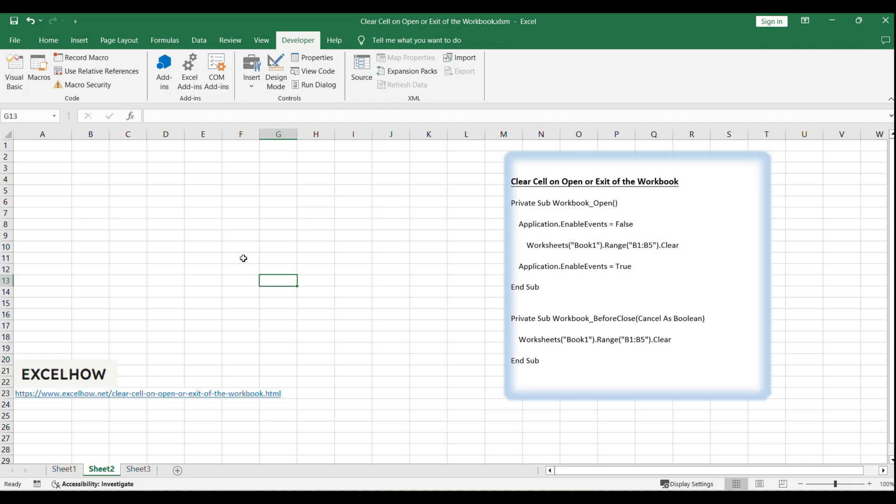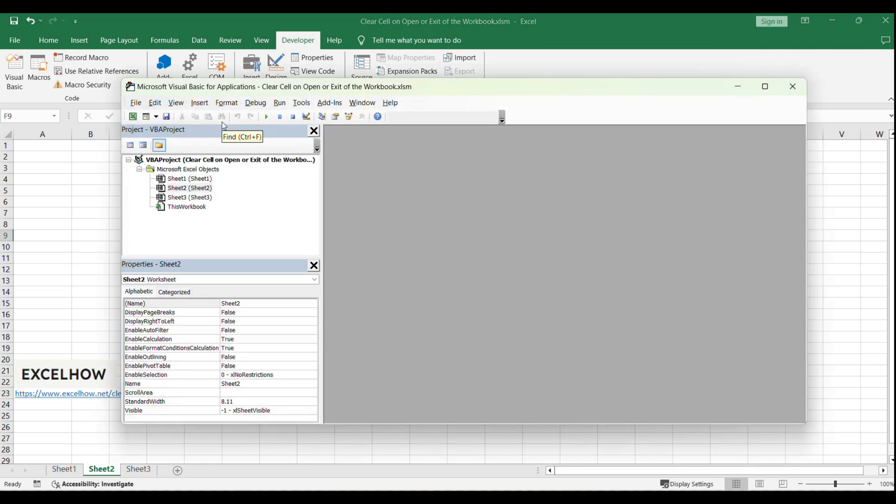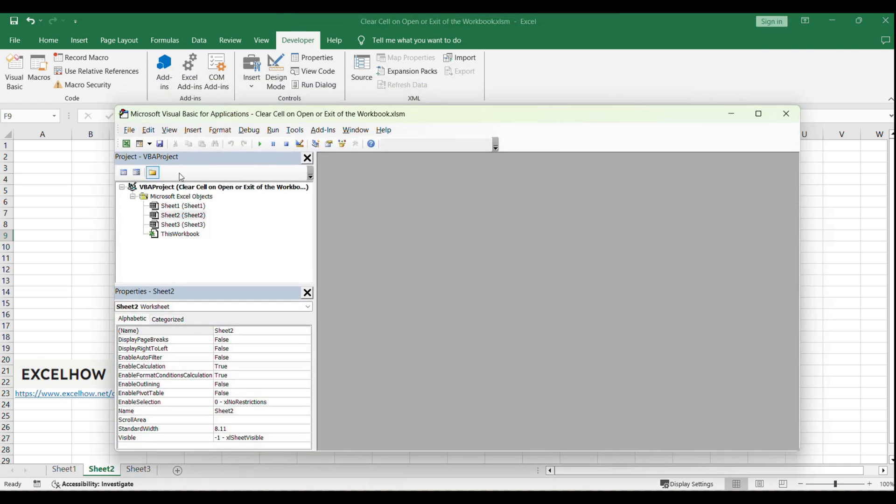Open your Excel workbook and navigate to the Developer tab. Press Alt plus F11 or click Visual Basic to open the Visual Basic for Applications editor.